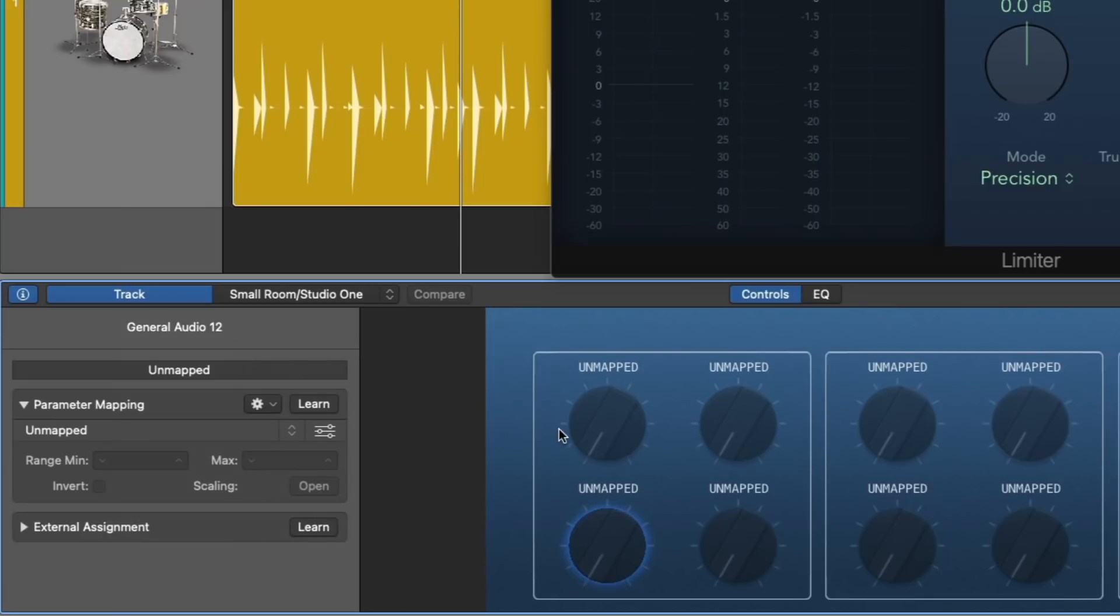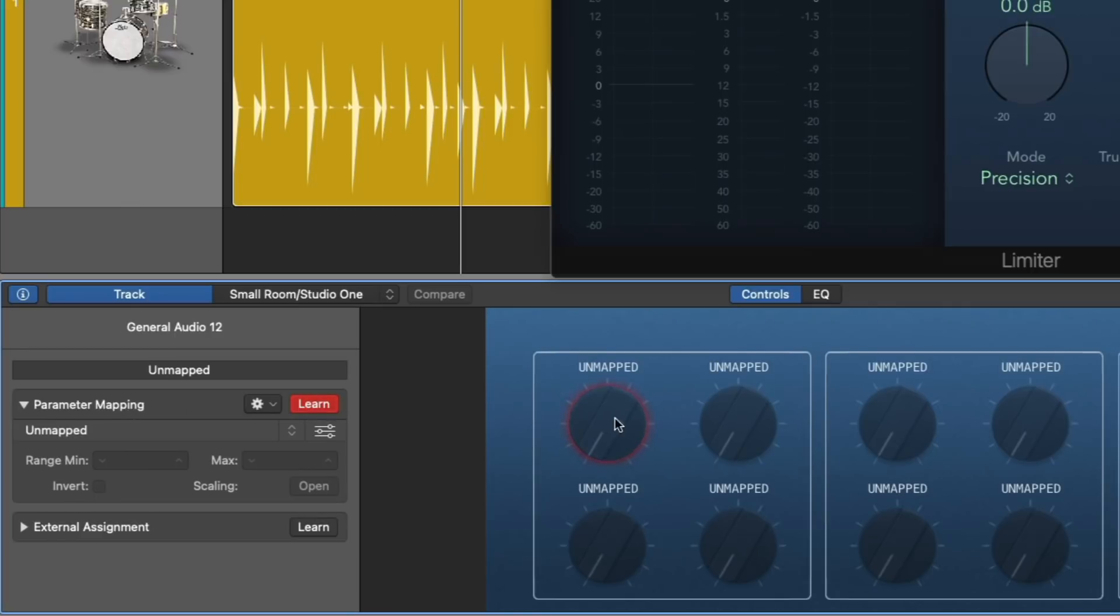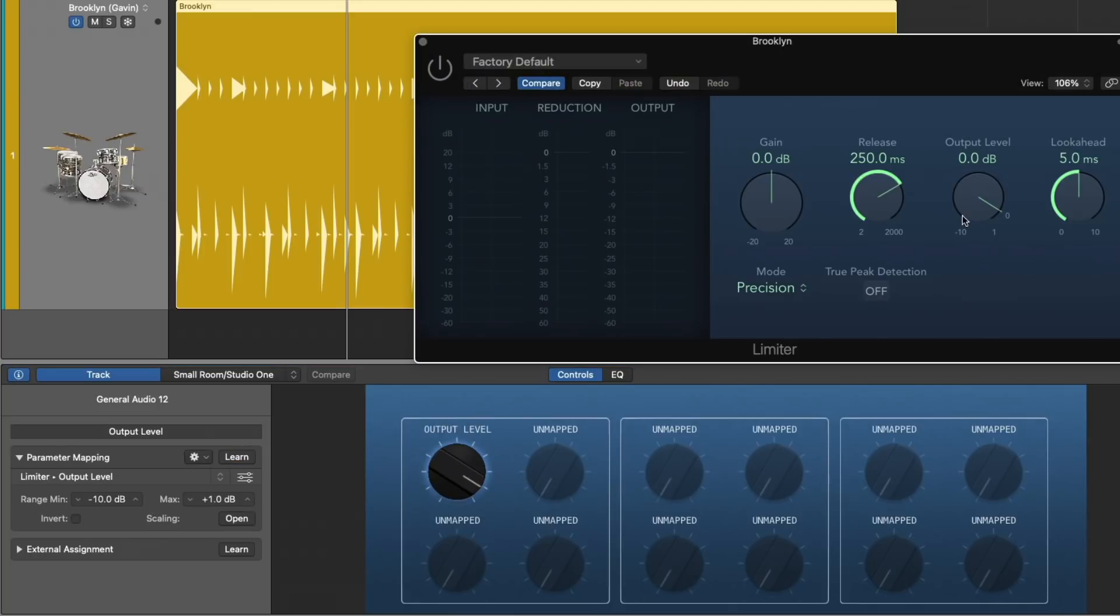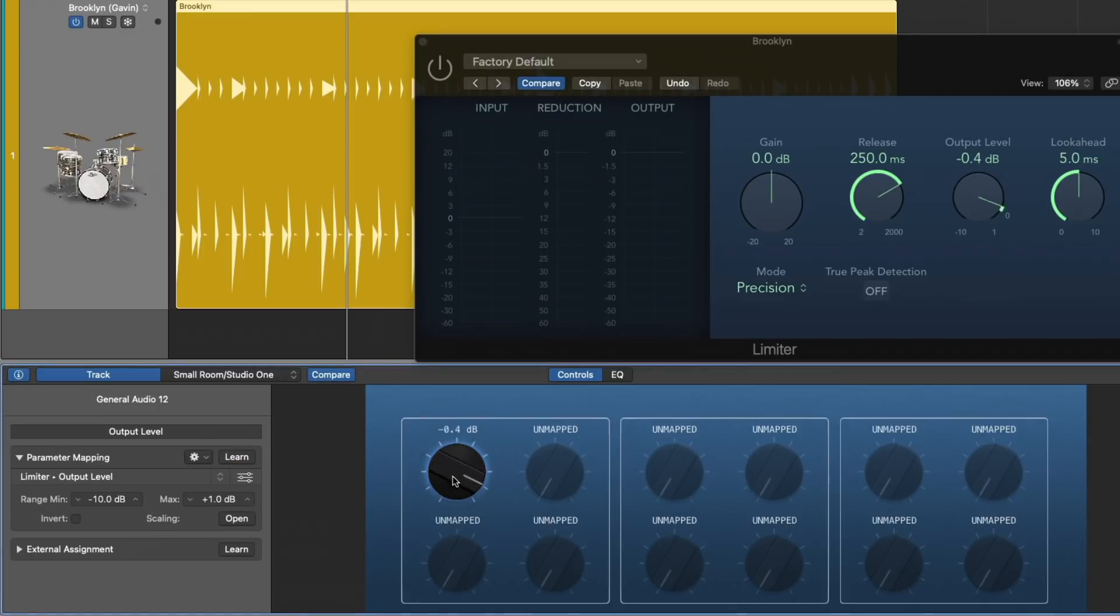I'm also going to change the look of these smart controls to something like General Audio 12. And I'm going to select the first smart control that's unmapped. We get this blue halo to let us know that it's the control that's in focus for mapping. And if we go over here to the parameter mapping, I'm going to select learn. The smart control is going to turn red to let us know that it's ready to learn a particular parameter. And I'm going to just click on the output level.